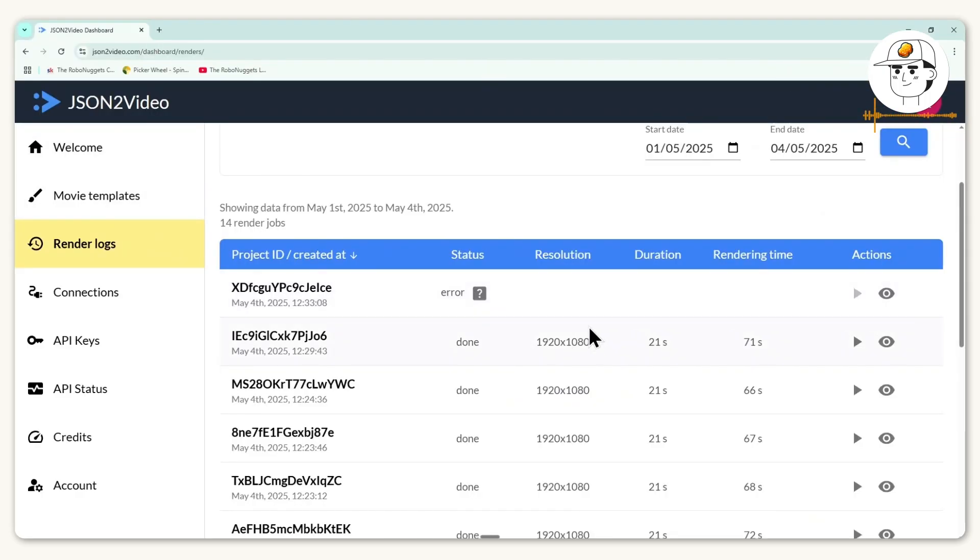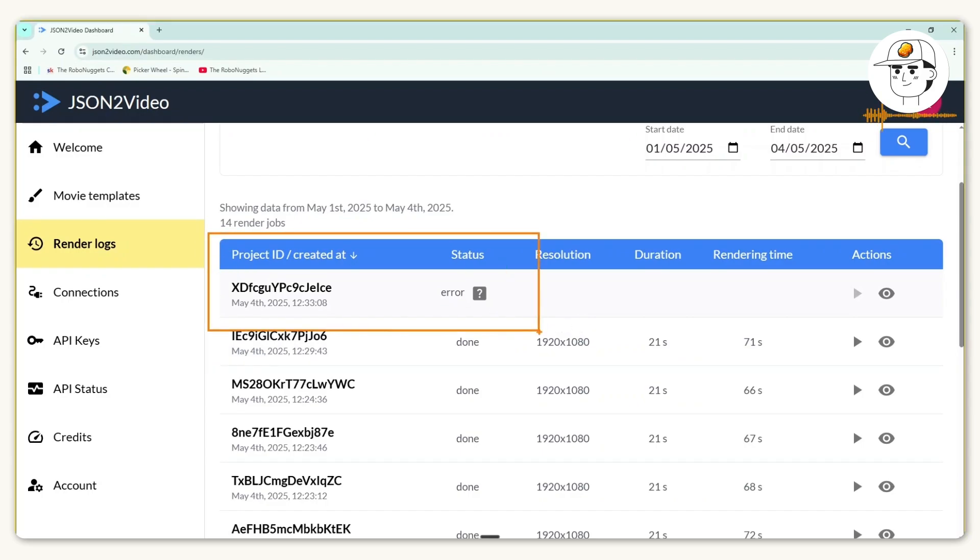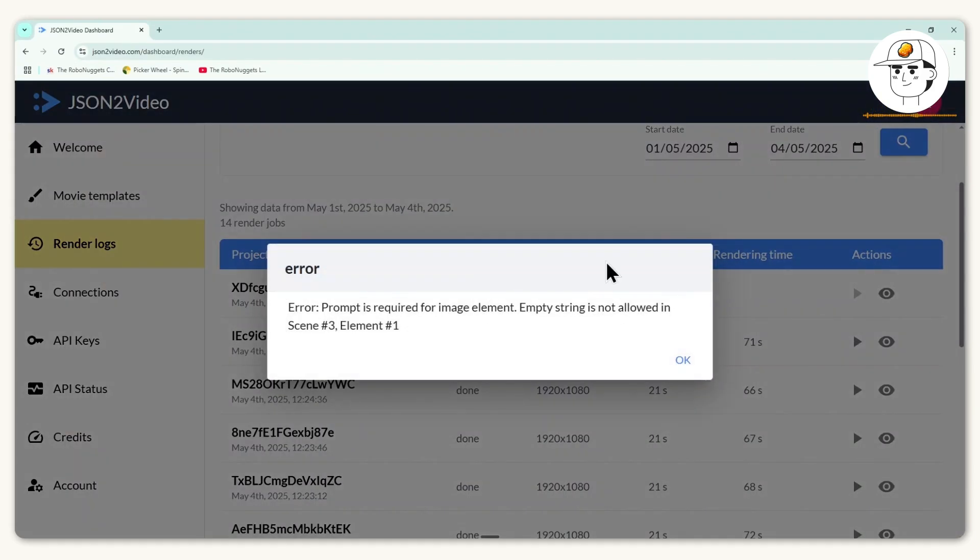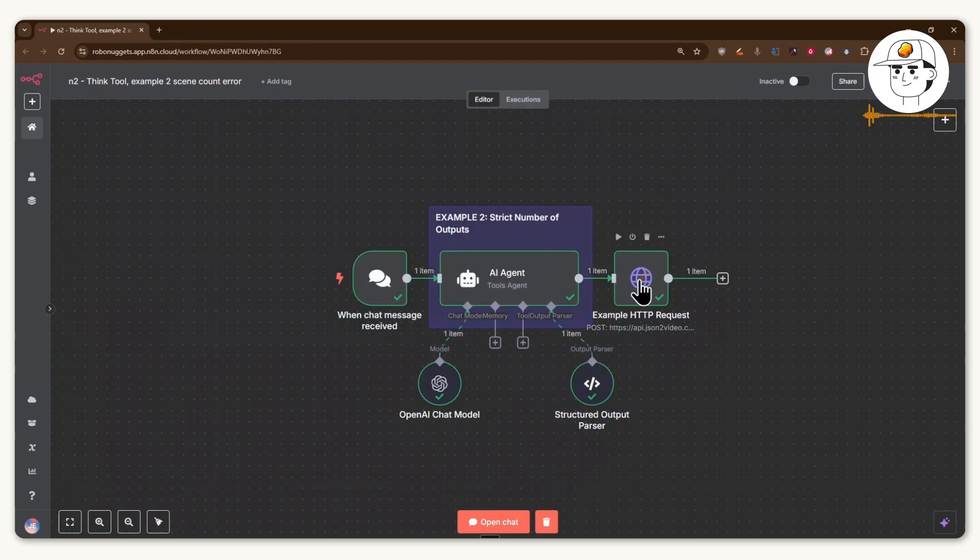But if we go to the tool that we are using, which is JSON to video, in this case, you'll see that that request actually resulted to an error. And if we click what the error says, it's saying that there's an empty string or a piece of text that is in one of the elements that we passed to it. And so if we open up this HTTP request,